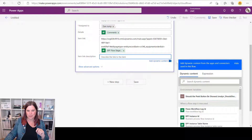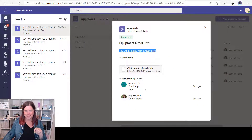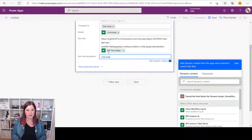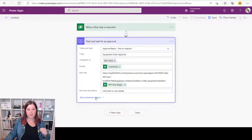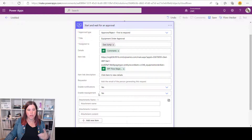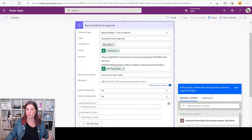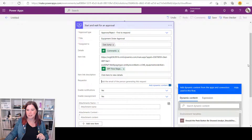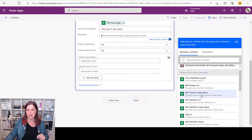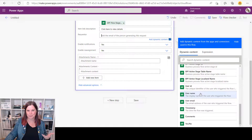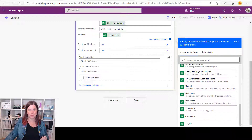For the Item Link Description, put in something user-friendly like 'Click here to view details'. There are advanced options — attachments, assignment notifications, and more — that I won't cover here. I'll also show bringing in the requester's name dynamically from the trigger. Scroll through the dynamic content and you'll find the username and user email. It's the user email that we want, as that will register who the requester is.